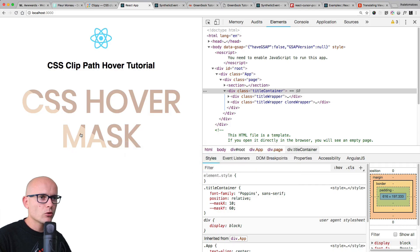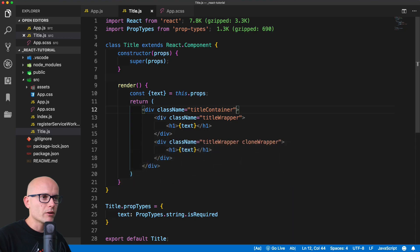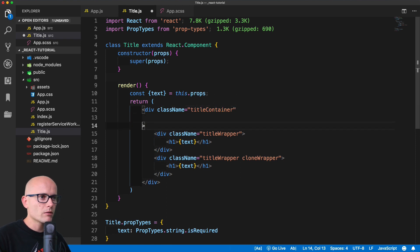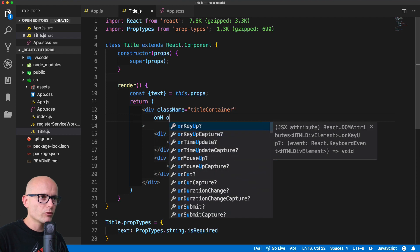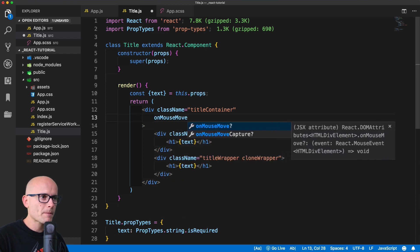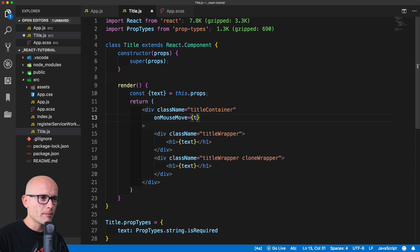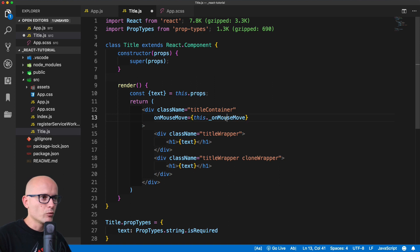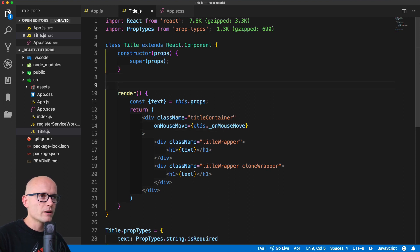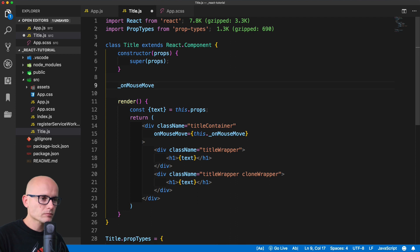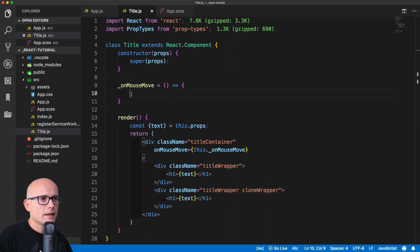We want to capture the cursor position relative to the title container and we'll use JavaScript for that. We have a React component and inside of this title container we will run a simple onMouseMove event, and we will try to run a method that we need to create on mouse move.